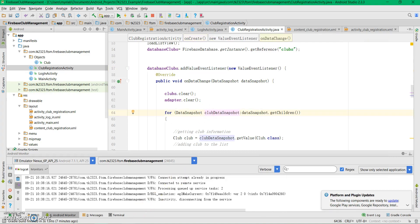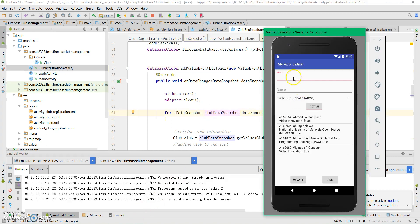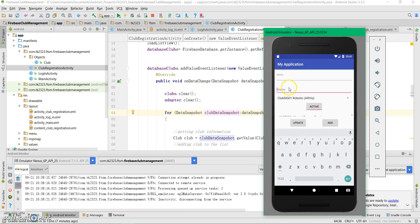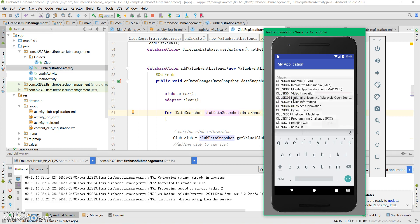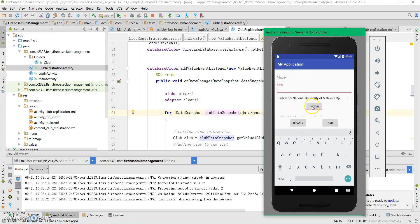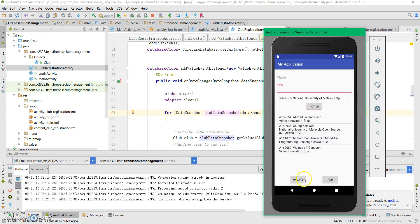Next, we are going to create the user interface for the member registration. We will have two edit text fields for the matrix and name, one spinner, a toggle button which can trigger active and not active status, and two normal buttons at the bottom for update and add.